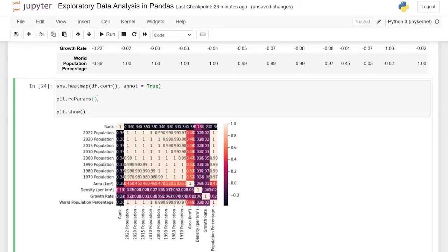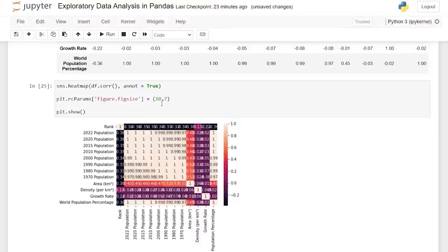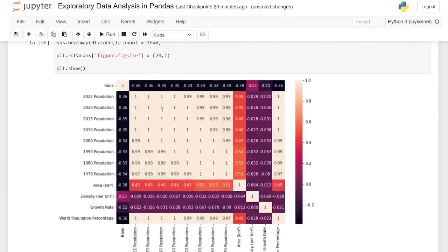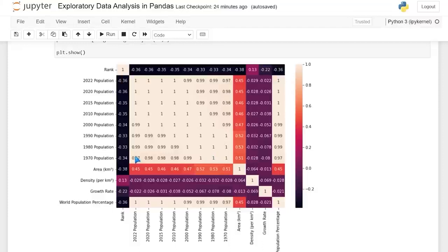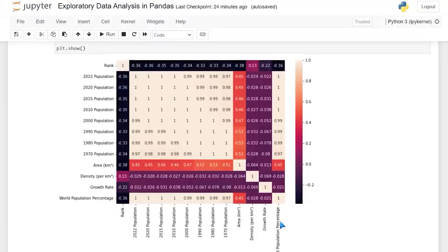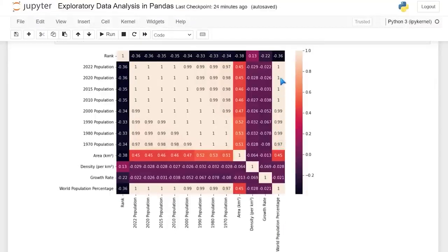That looks a lot better. This is just a quick way — it gives you a color-coded system. Highly correlated is this tan color, all the way down to basically no correlation or negative correlation, which is black. When we're looking at these 2022 populations on this axis, we can see that all of these are extremely highly correlated very quickly. Whereas the rank really has nothing to do with it — it's negatively correlated. For population and world population percentage, it's quite correlated except for area, density, and growth rate.